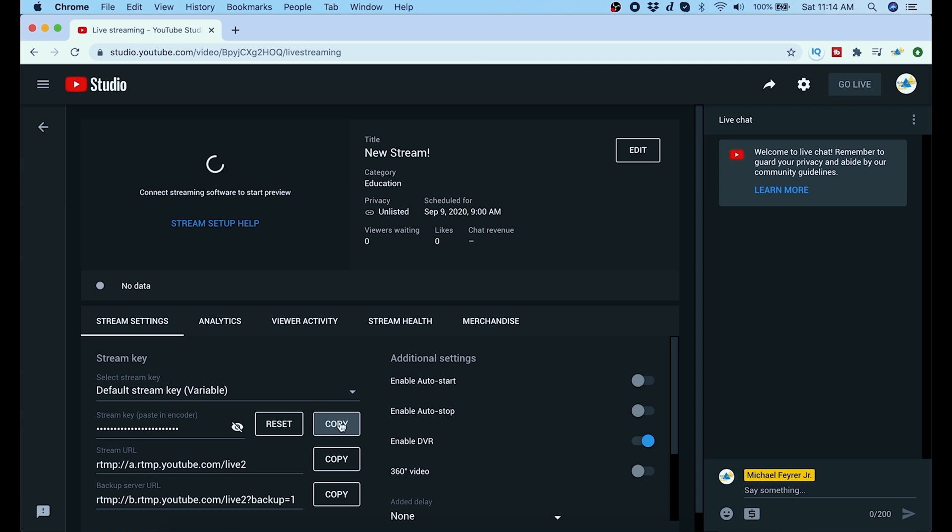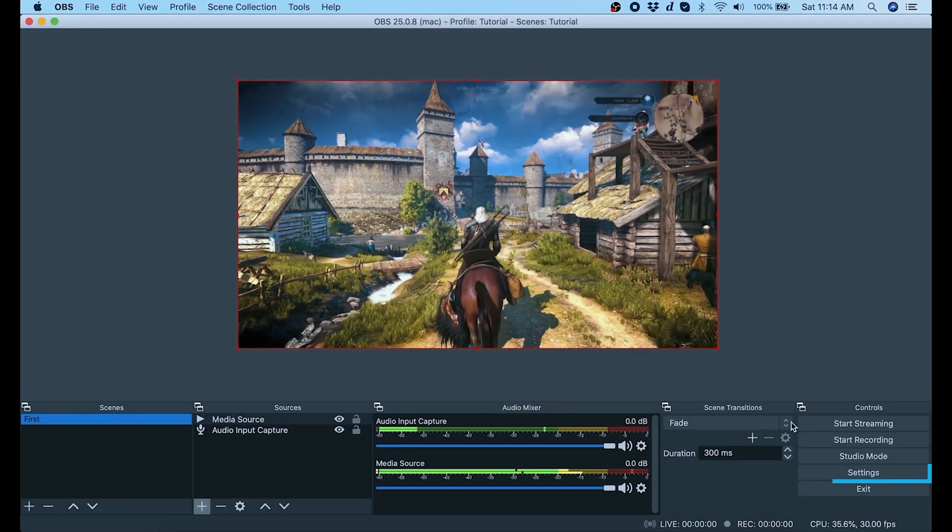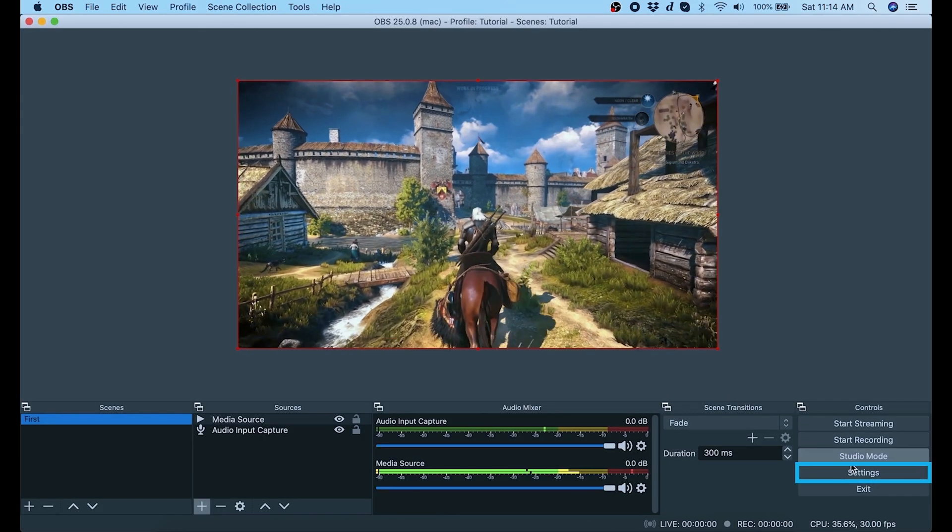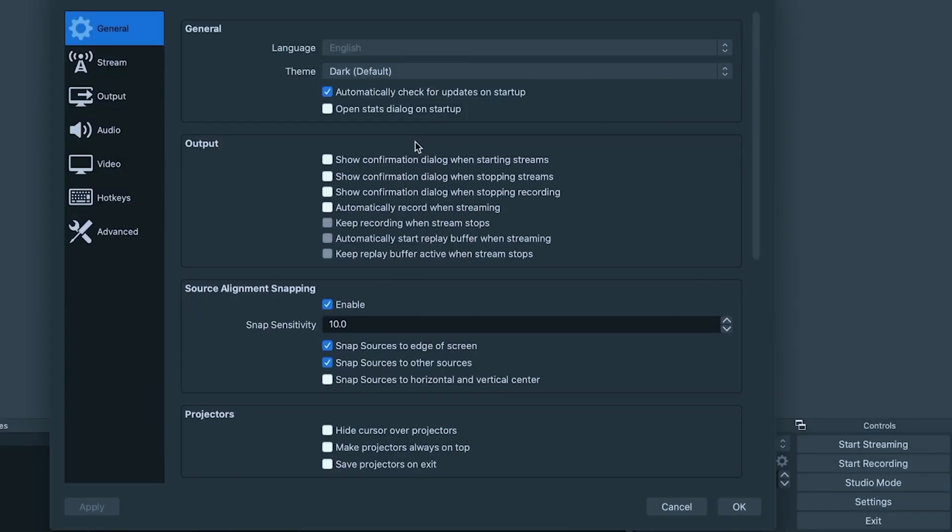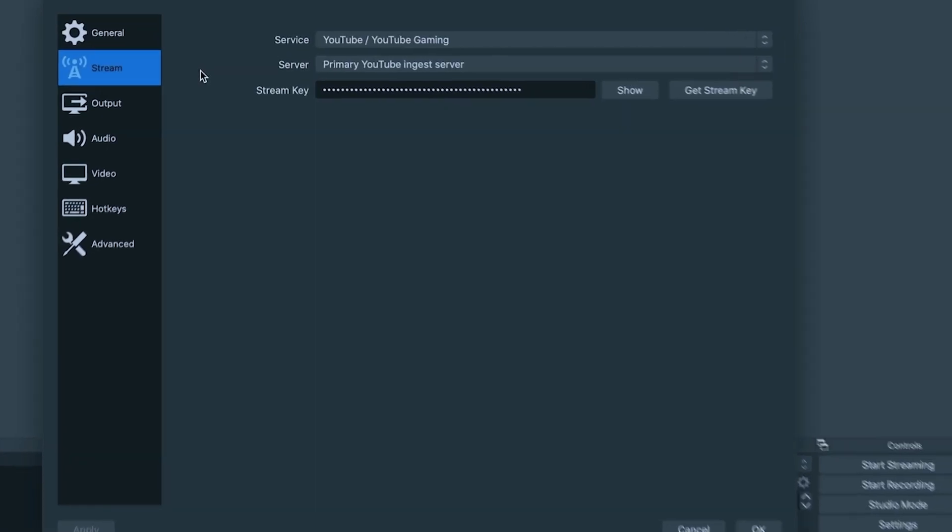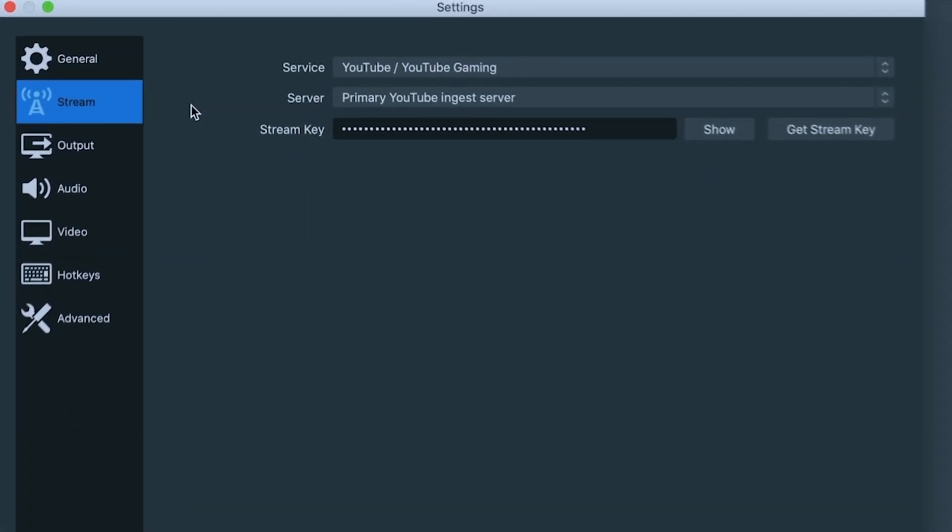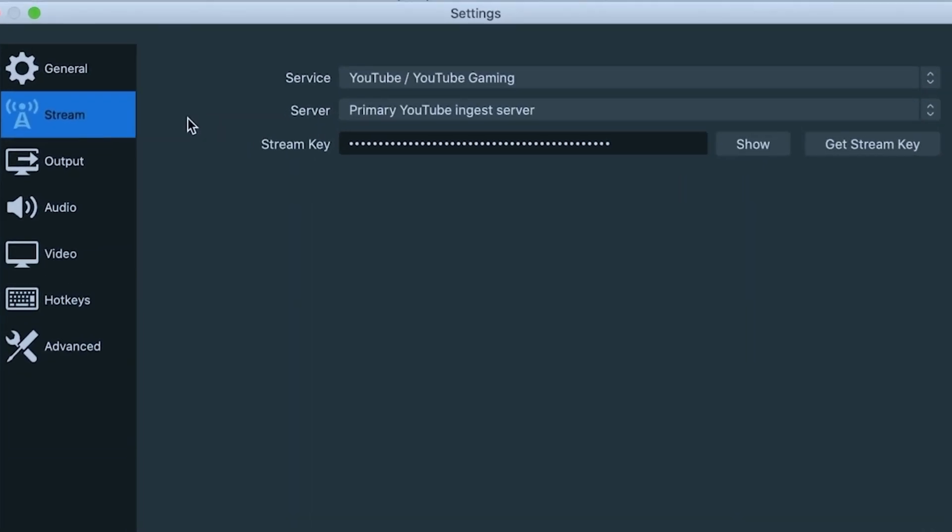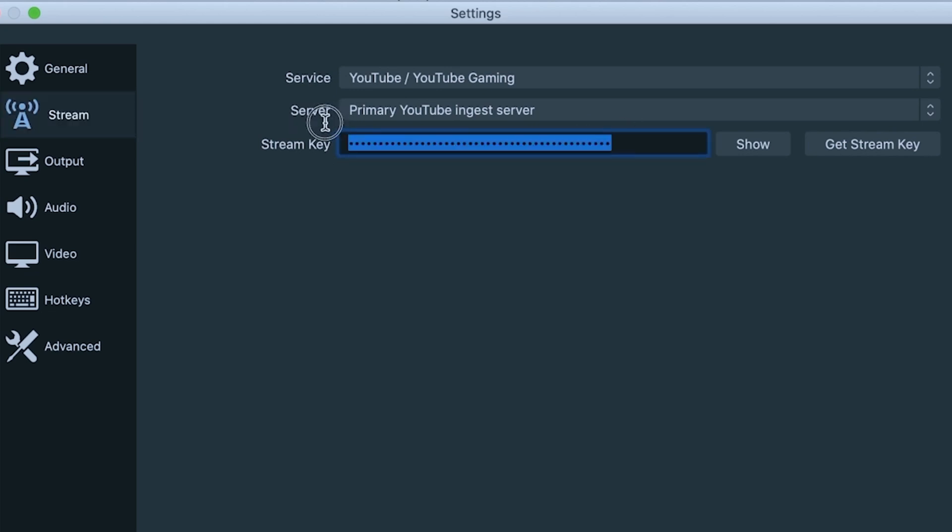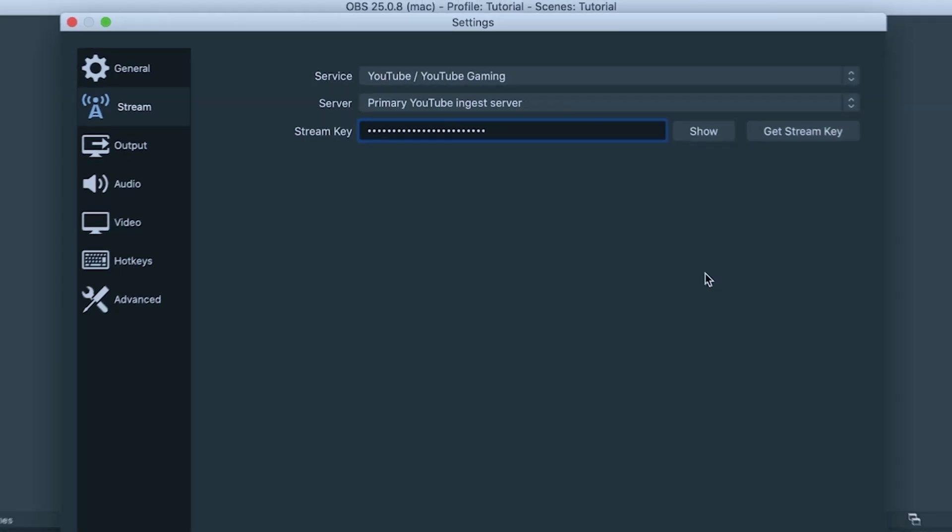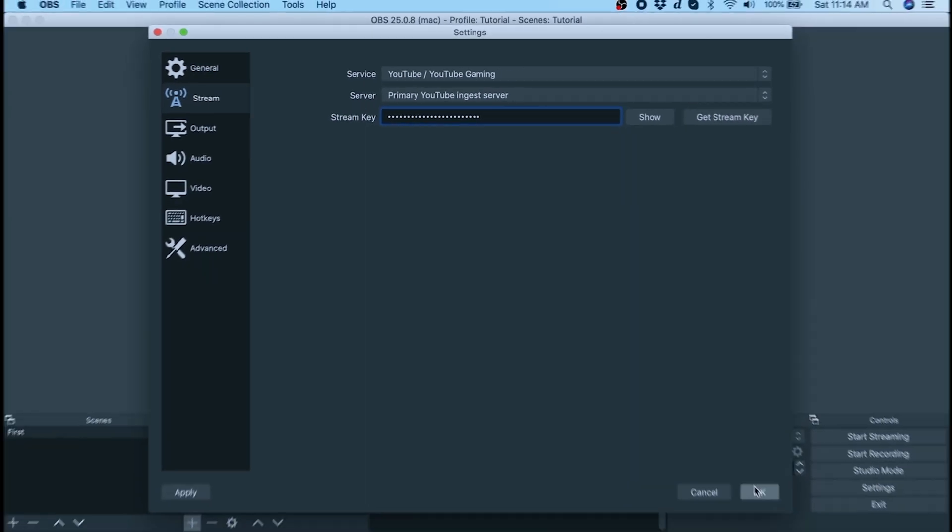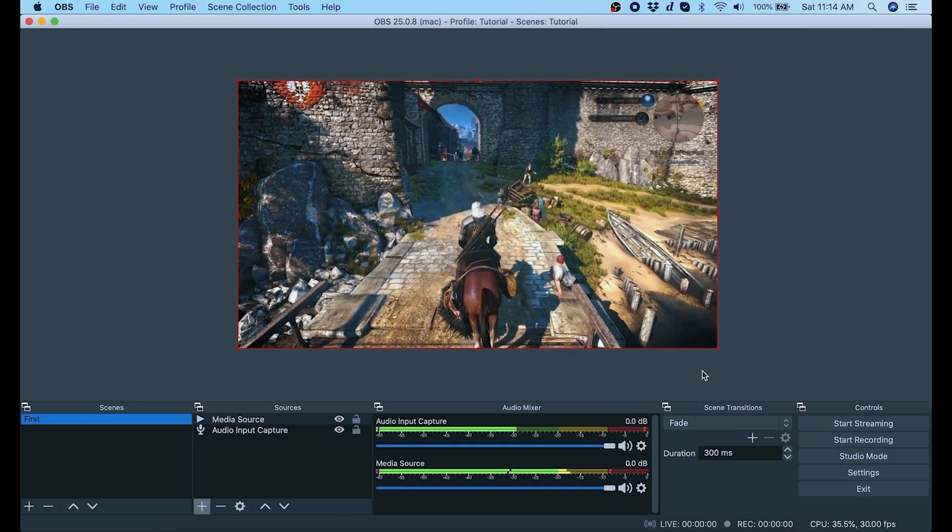Then I go into OBS and we're going to go to settings in the lower right hand corner. Here we want to select stream, make sure we have YouTube, YouTube gaming or whatever it is that you plan to stream to. We want the primary ingest server and then we're just going to highlight the stream key that's already here and we're going to paste in our stream key that we just took out of our page. We can click OK and now we're all set.